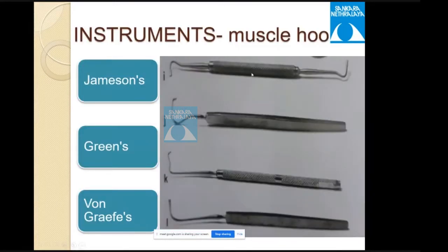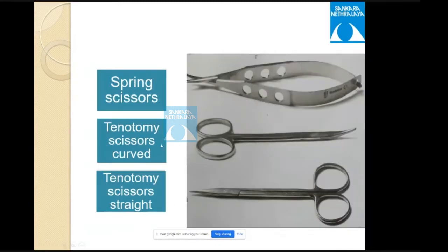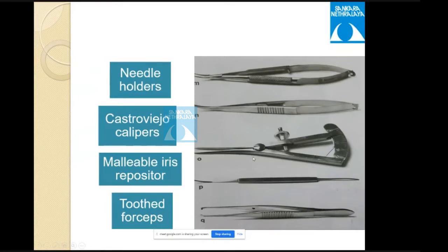Surgical instruments for squint surgery include muscle hooks: Jameson's hook (large, with bulbous end to fully secure the muscle), Green's hook (also large), and the von Graefe hook (without bulbous end, for lifting the muscle from sclera). The Stevens hook is a smaller hook. Other instruments include spring scissors, tenotomy scissors (curved and straight), Desmarres retractor, deep tissue retractors, muscle resection clamp, artery clamp, needle holders, Castroviejo caliper, malleable iris repositor, and toothed forceps.